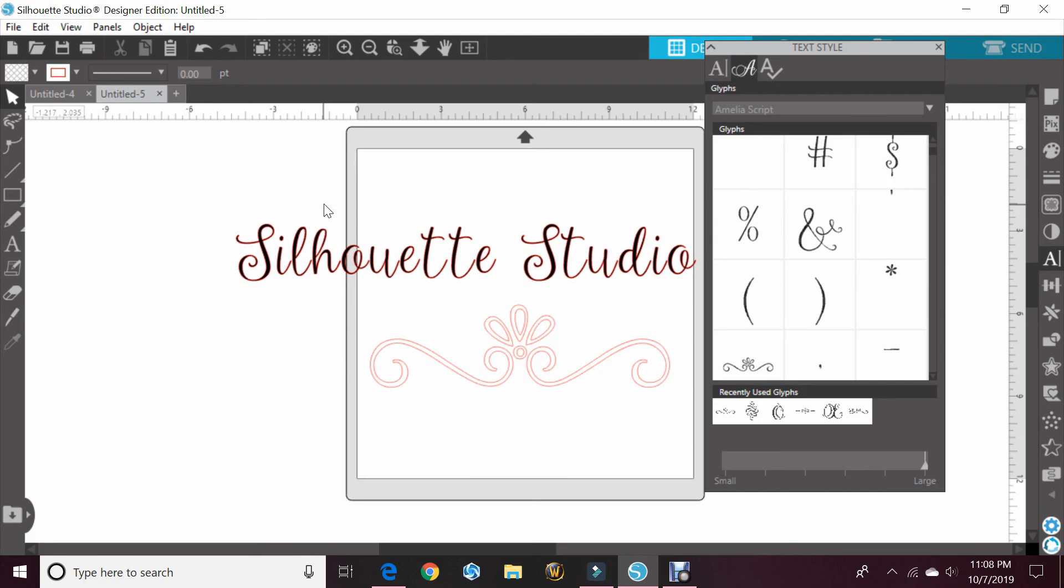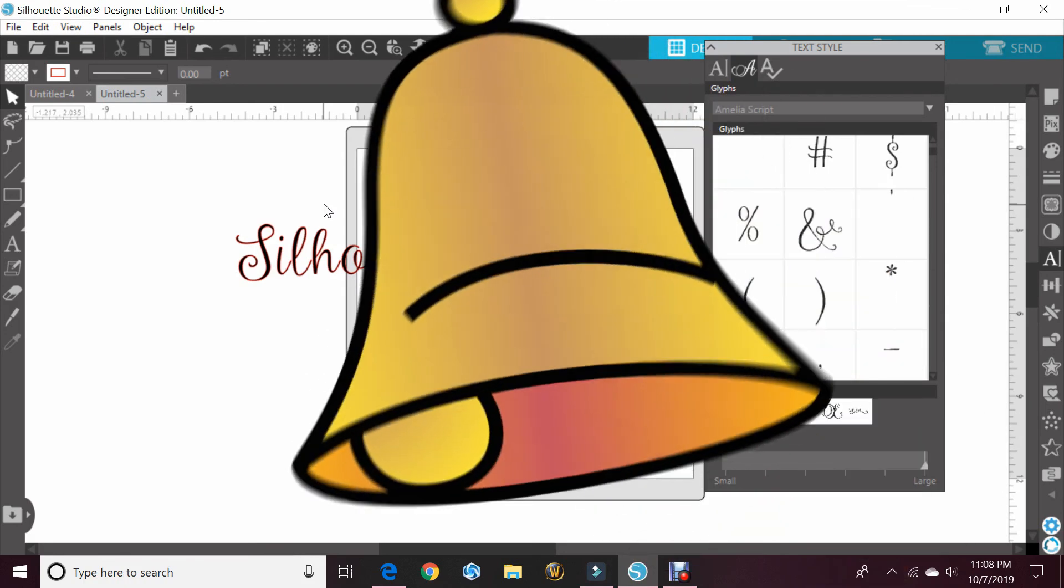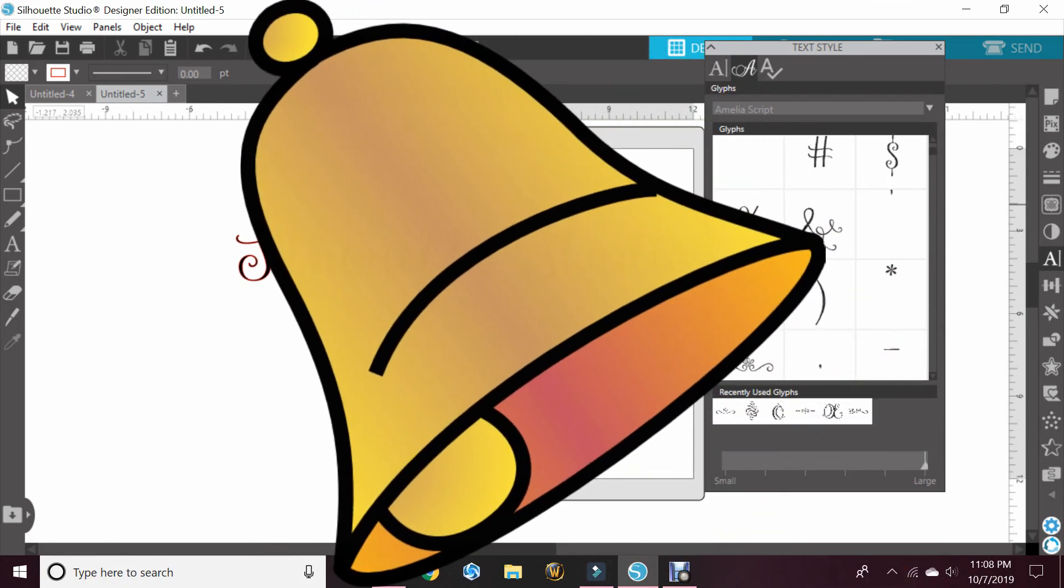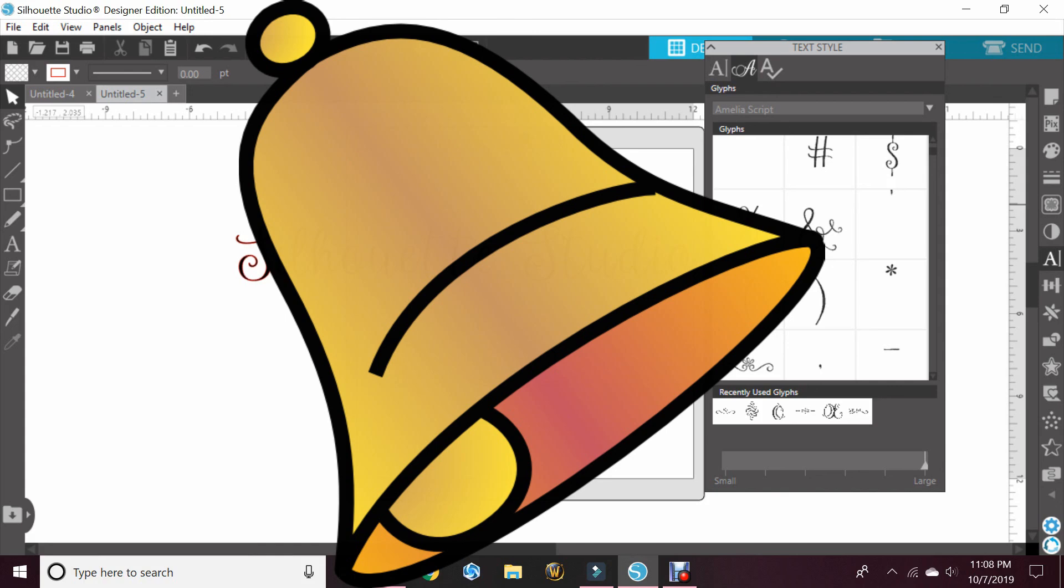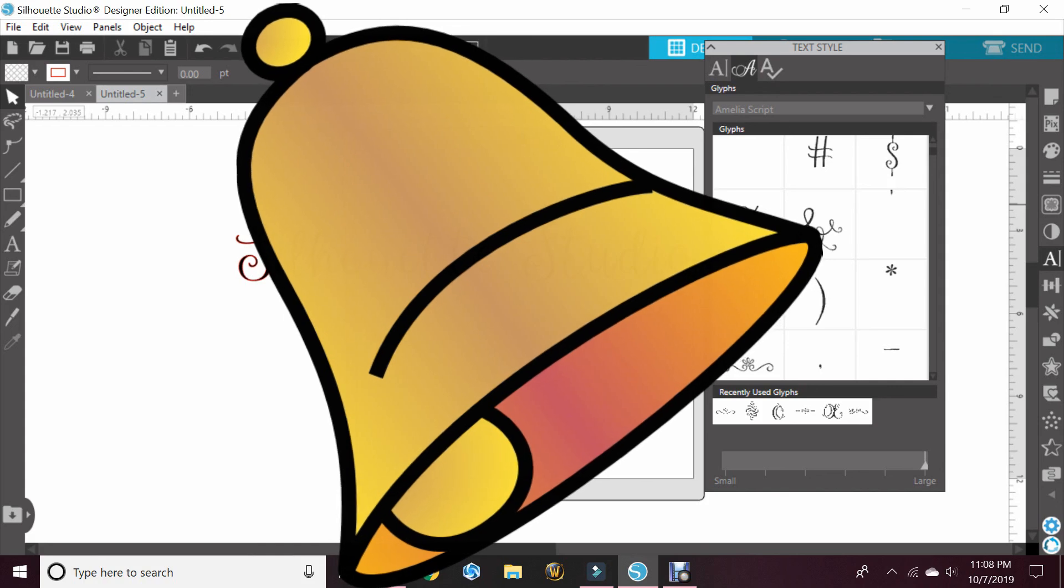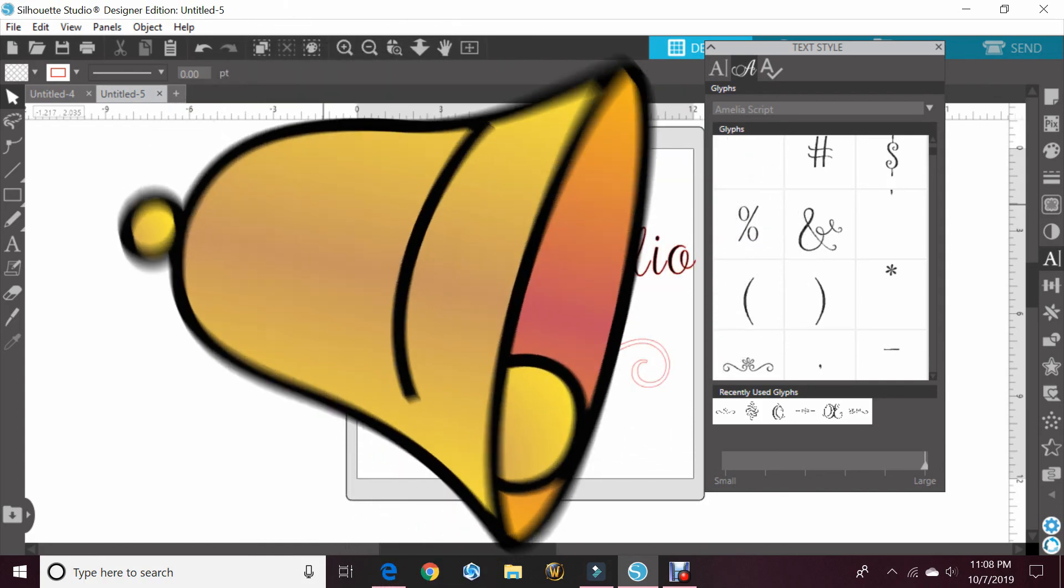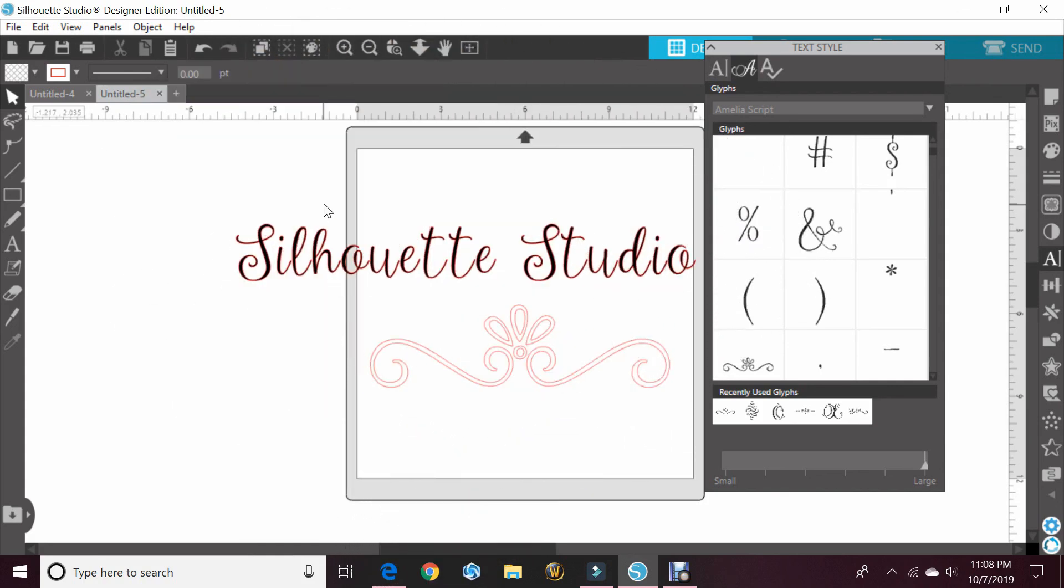And if you hit that bell, you'll get notifications anytime I post new videos. Alright guys, as always, happy crafting!